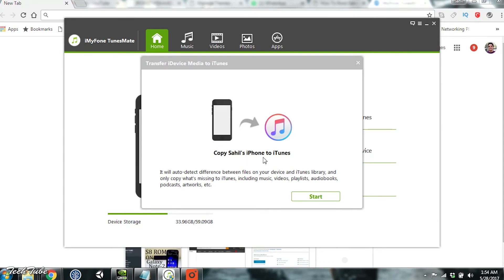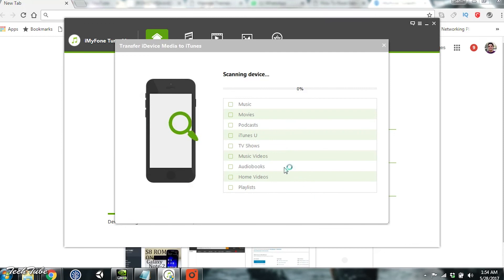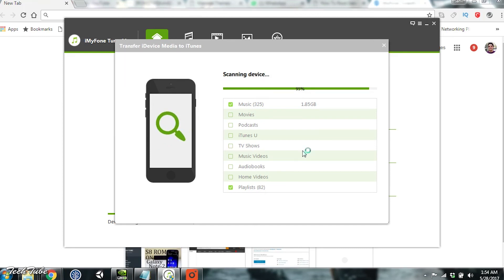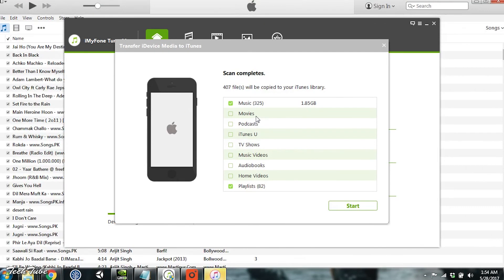iMyFone TunesMate gives you a very simple and lightweight alternative to iTunes, which for some is really a hassle to use. This excellent software covers all your iDevice data transfer needs and makes them easy and hassle-free.